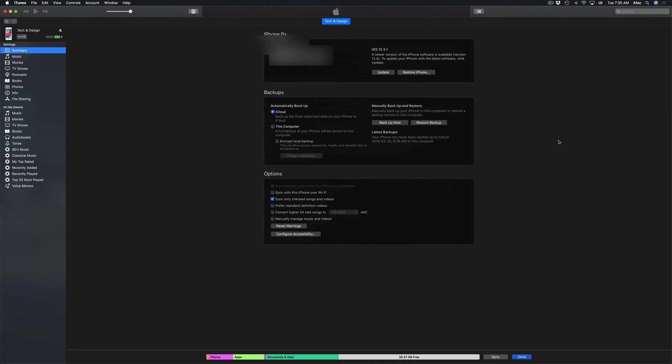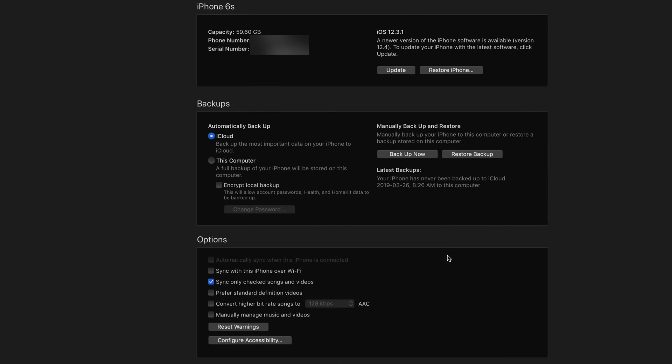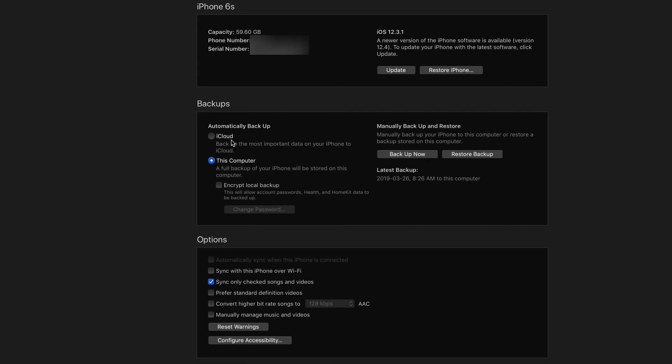I'm just going to zoom in a little bit. At this point, what I want you guys to do is back up now. That's right here. And I want you guys to pick this computer, not iCloud.